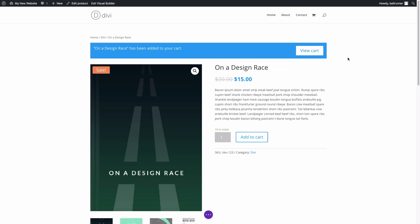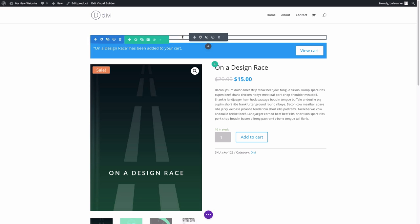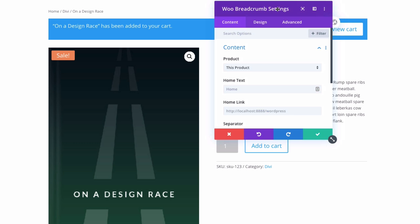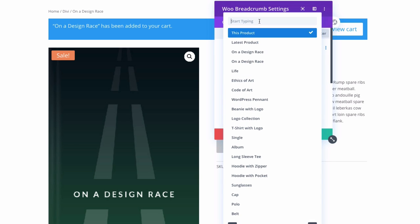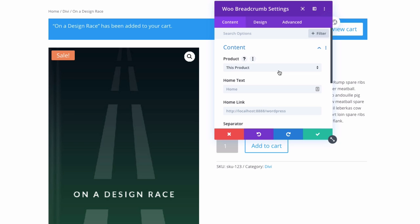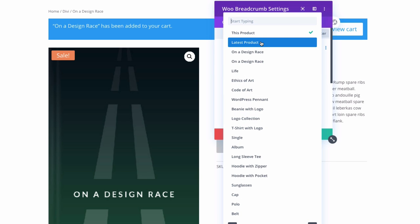Let's start with the Woo Breadcrumb module. Hover over it and open the settings. The module settings are set up just like a normal Divi module with three tabs: content, design, and advanced. For the Woo Breadcrumb, you have the product option — standard to all Woo modules — where you select the product associated with this module, which pulls that information dynamically. You can select this product, the latest product added to your shop, or any individual product.